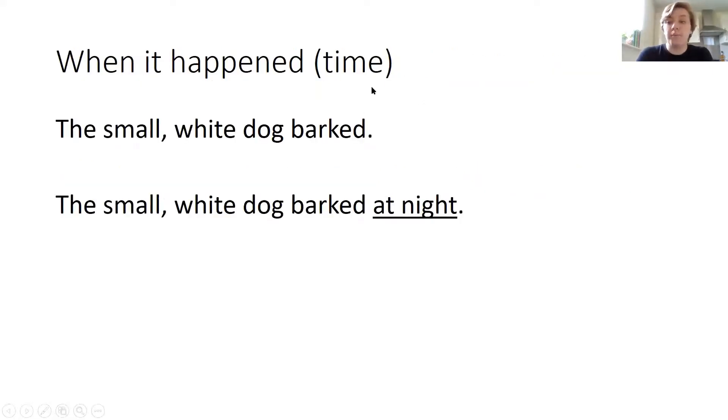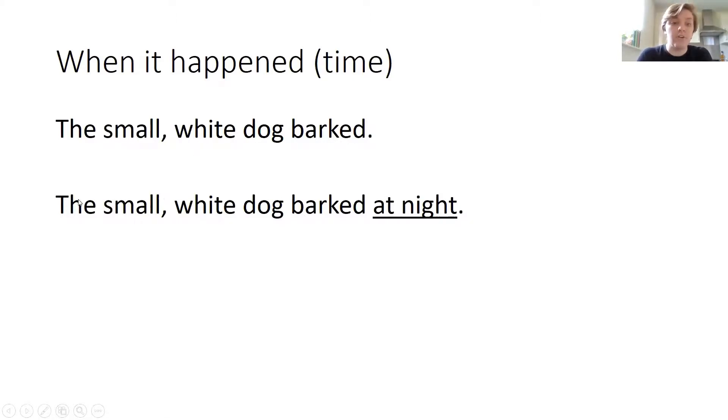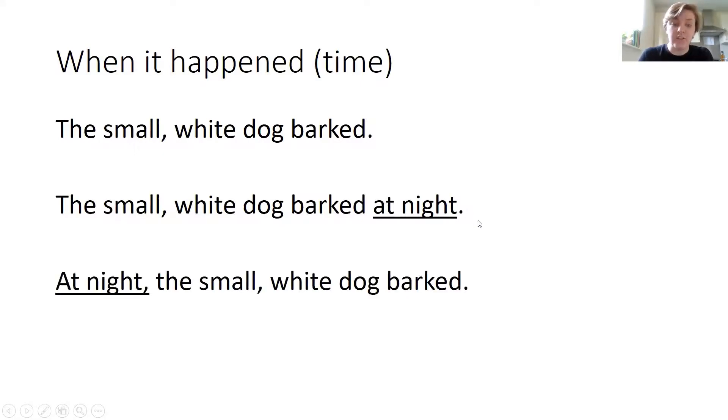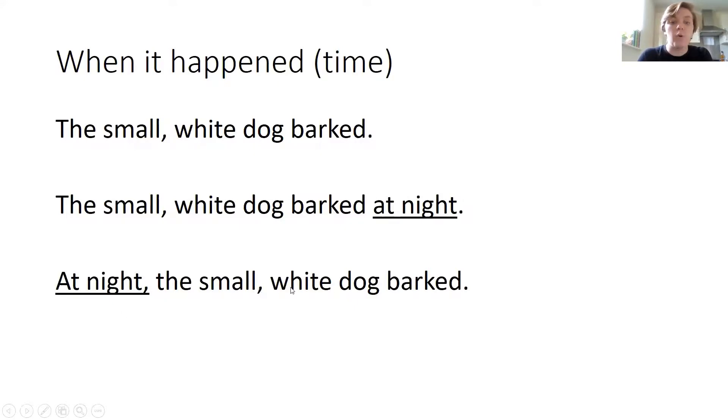This can be for when it happened. The small white dog barked at night. I can shift this to the start of the sentence: at night, comma, the small white dog barked.